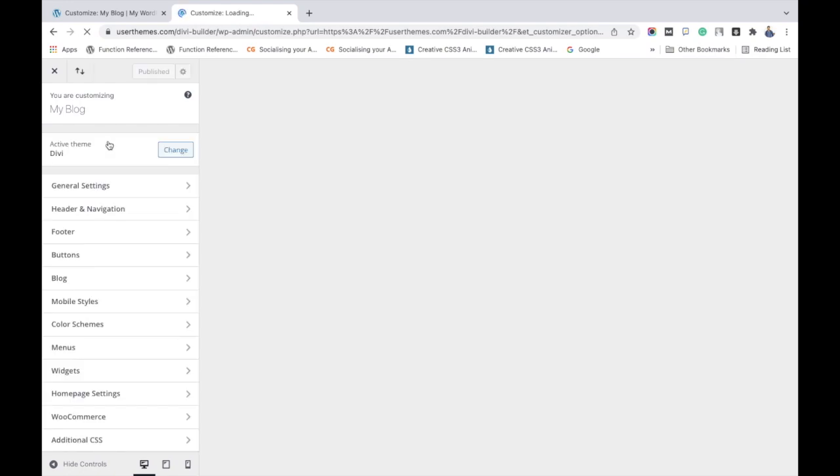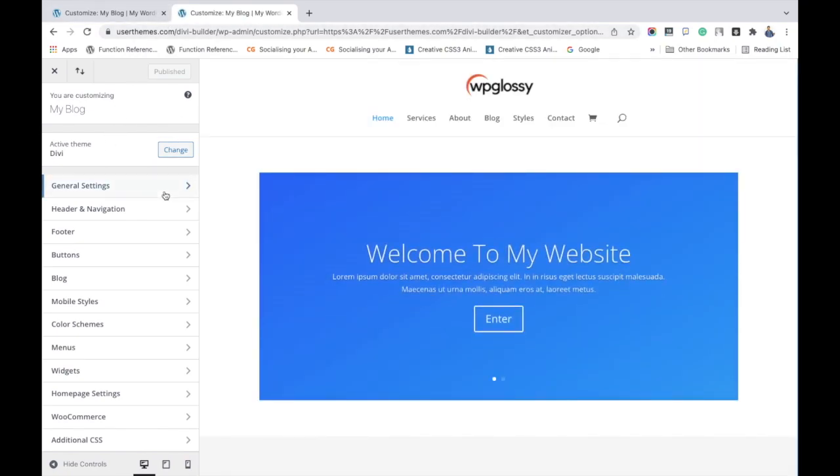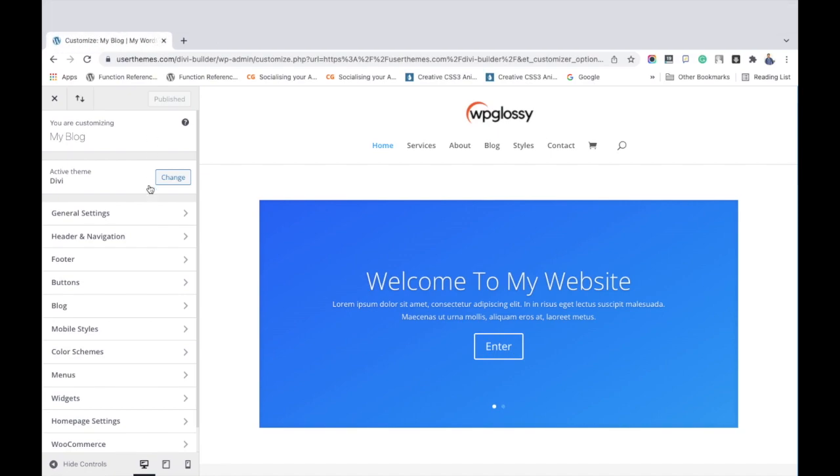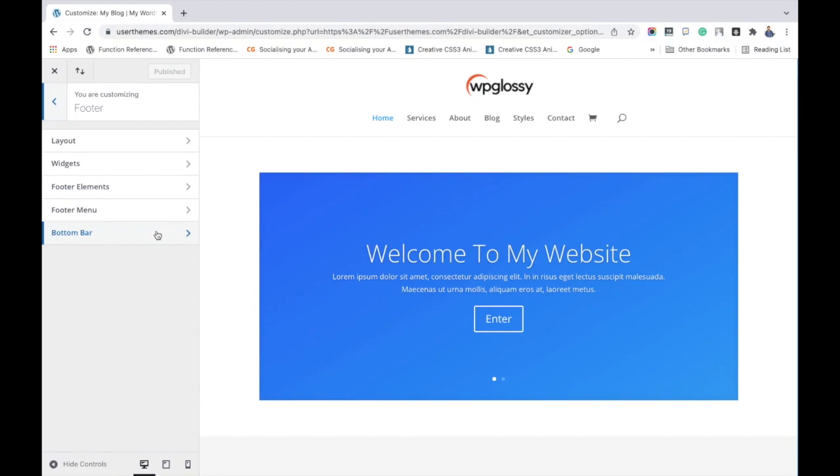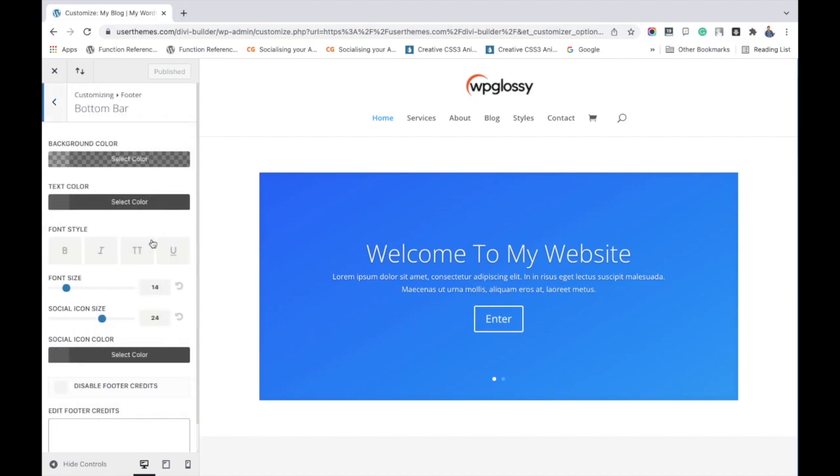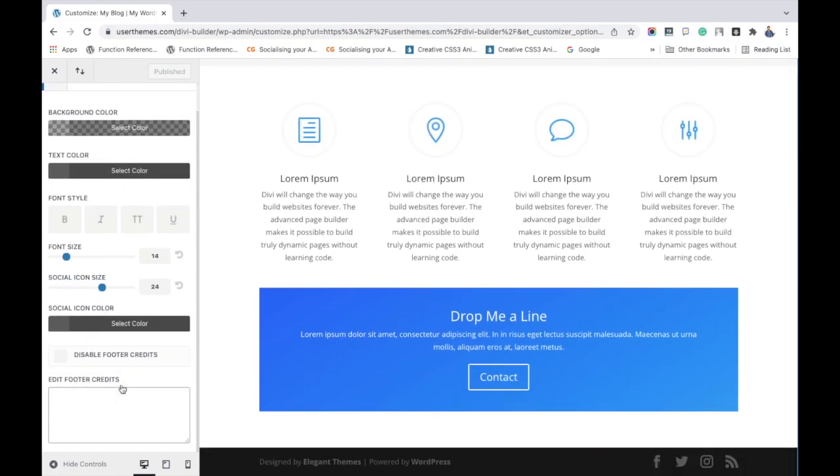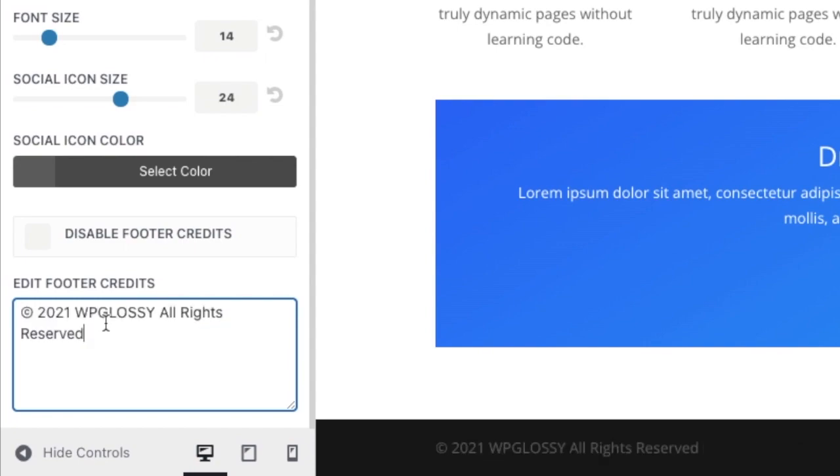Click Footer Settings. You can see five different sections. I am editing the footer credits first. I'm just adding the text with copyright symbol and blog name.